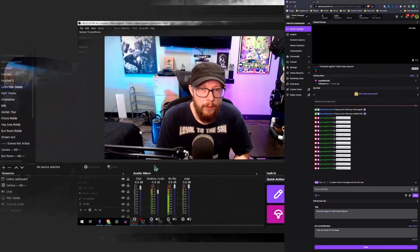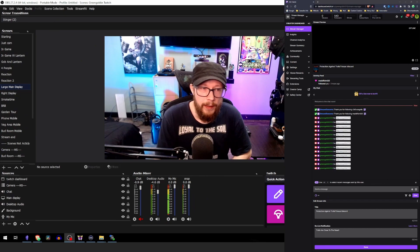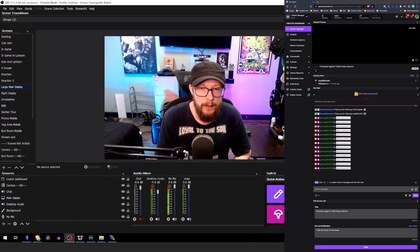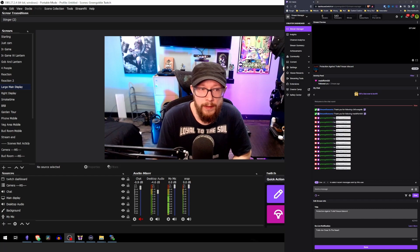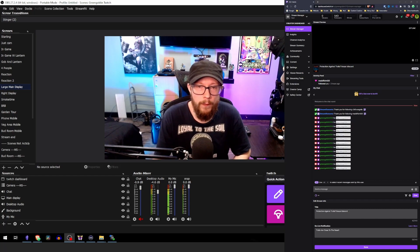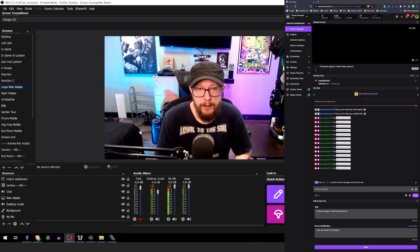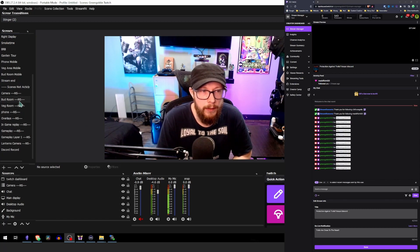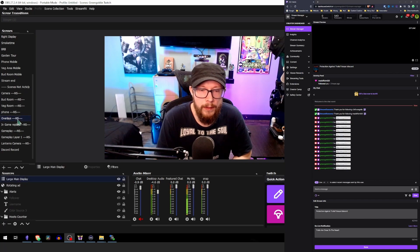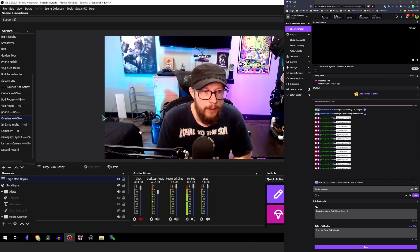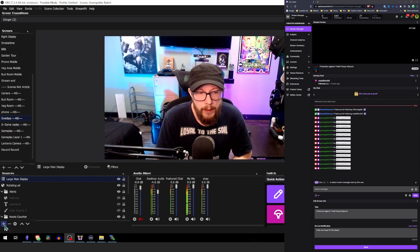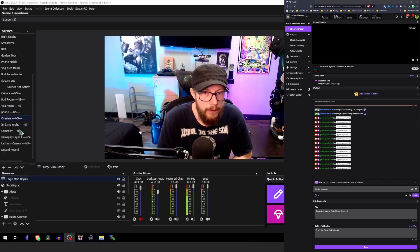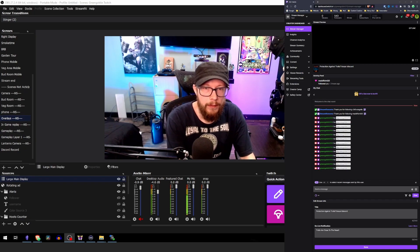Now with OBS, I like to organize things quite a bit and the easiest way to organize things is using nested scenes. So for everything that pops up over my stream, I have a nested scene called overlays. And in that scene, that's what we're going to put the shoutout command. So let's head over to the overlays nested scene. And now that we're in the overlays nested scene, we can add a browser source. And we're going to go ahead and name this shoutout.